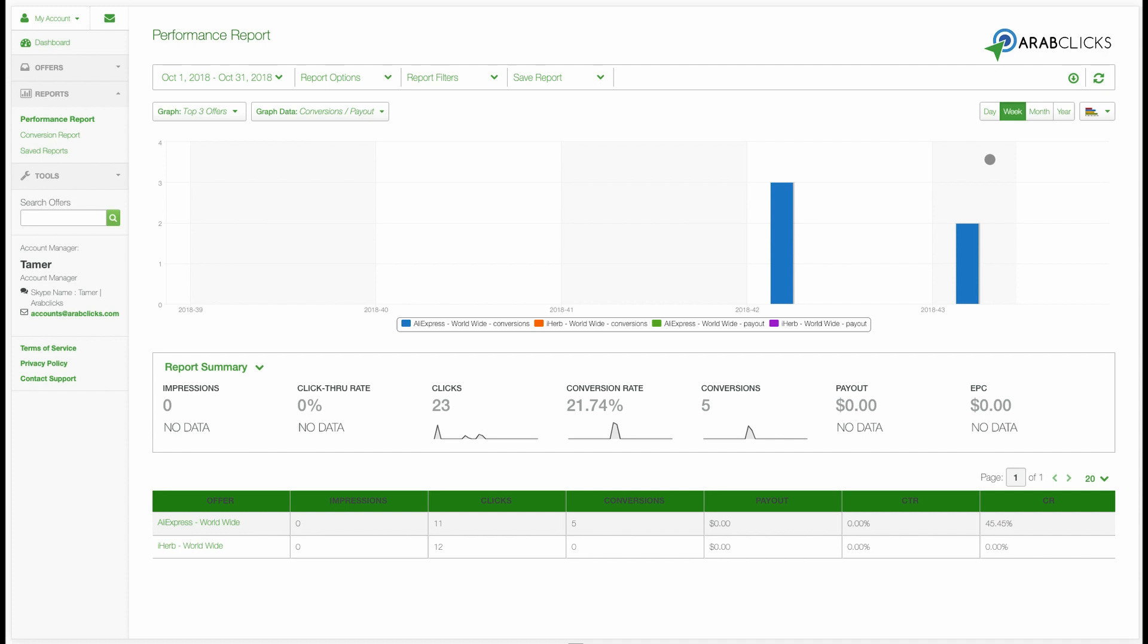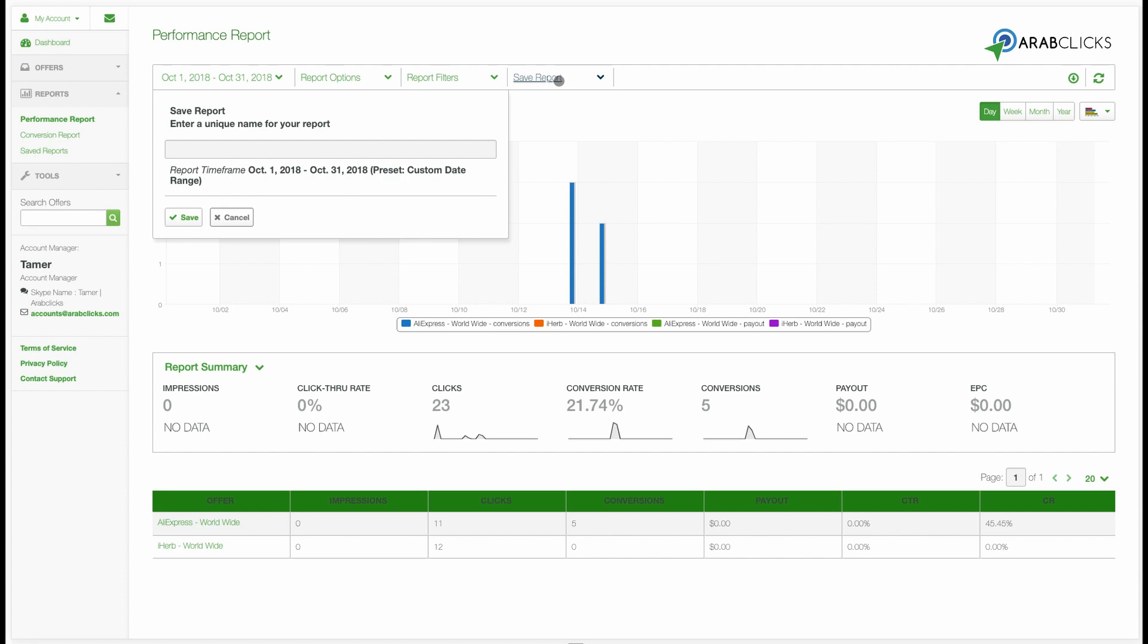When you've finished customizing your report, click on Save Report here. This will ensure that your custom report is saved and can be easily opened and returned to at a later time.